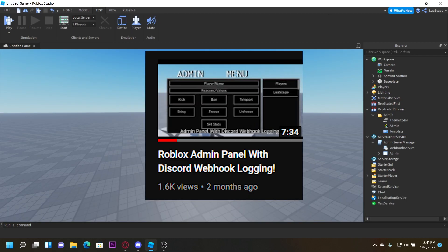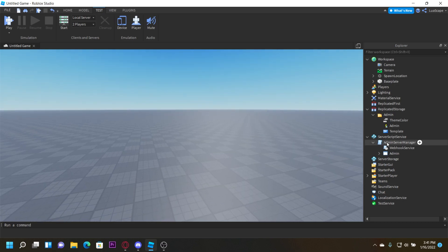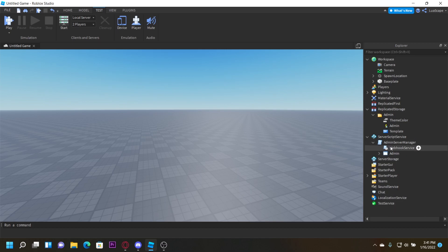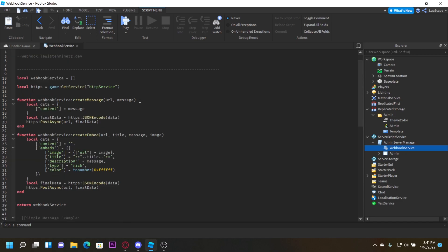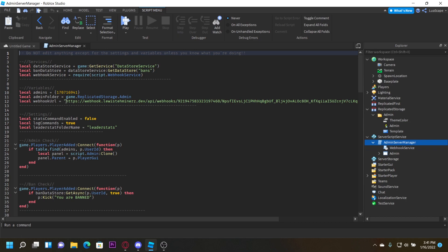The next video I'm going over is my Roblox admin panel with webhook logging. A lot of people have problems with it not logging, or sometimes people ban themselves and don't know how to unban themselves. I'm releasing an updated version using the new webhook service module. You paste your Discord webhook URL and replace discord.com with the new URL.